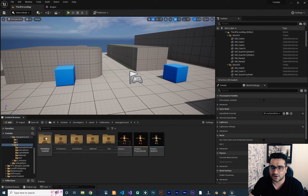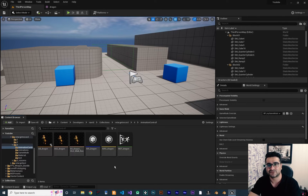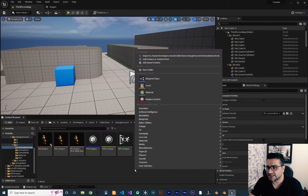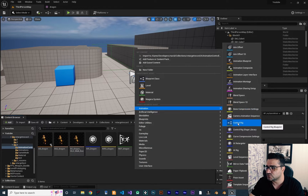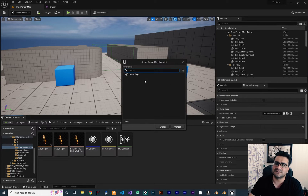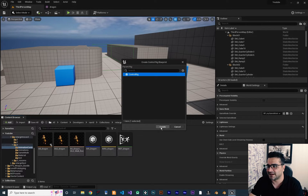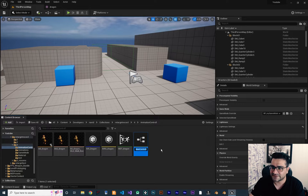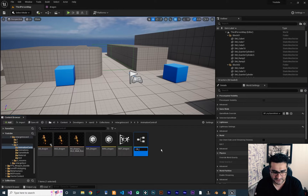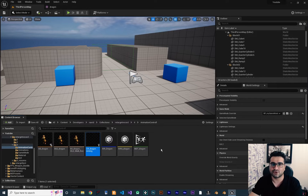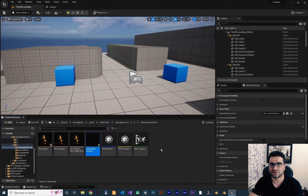First, go to the Animation Control folder, because all animation controls are in here, like the animation blueprint. Right-click, go to Animation, and choose Control Rig. It will ask which blueprint you want to use. There's just one, so select it and hit Create. I'll name it CR_Dragon_Aiming. You can have multiple control rigs and I'll show you how to use them in your project.